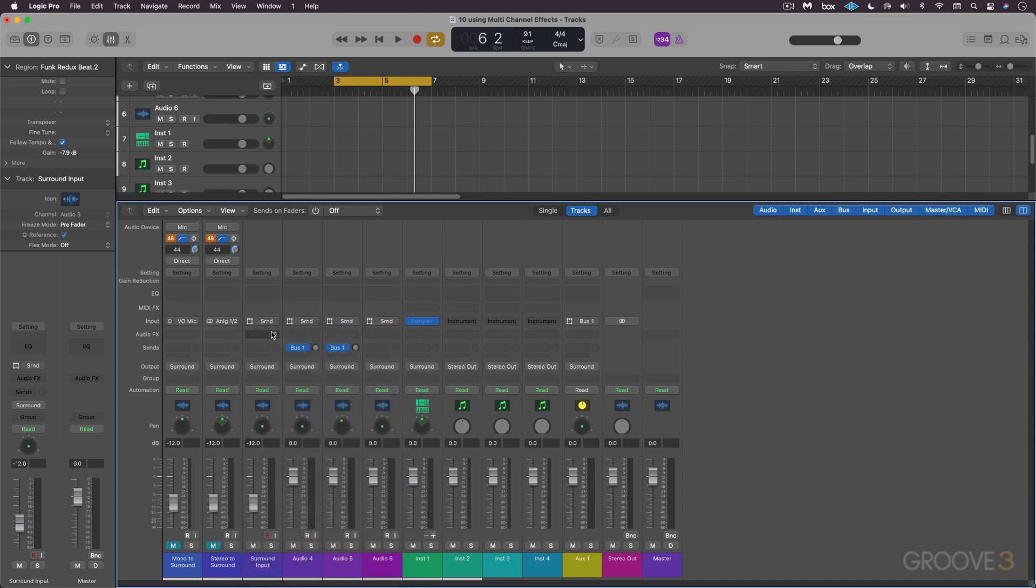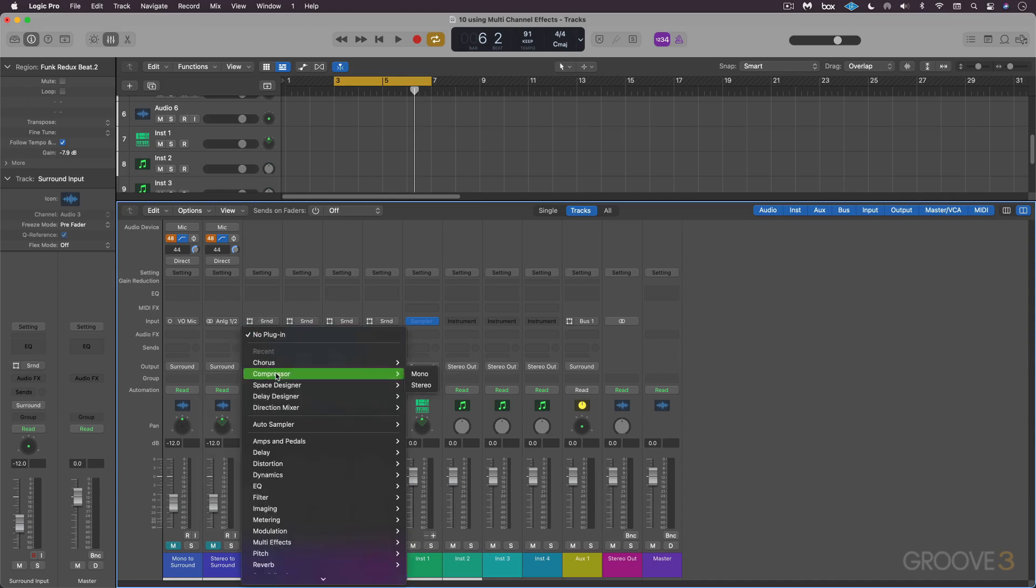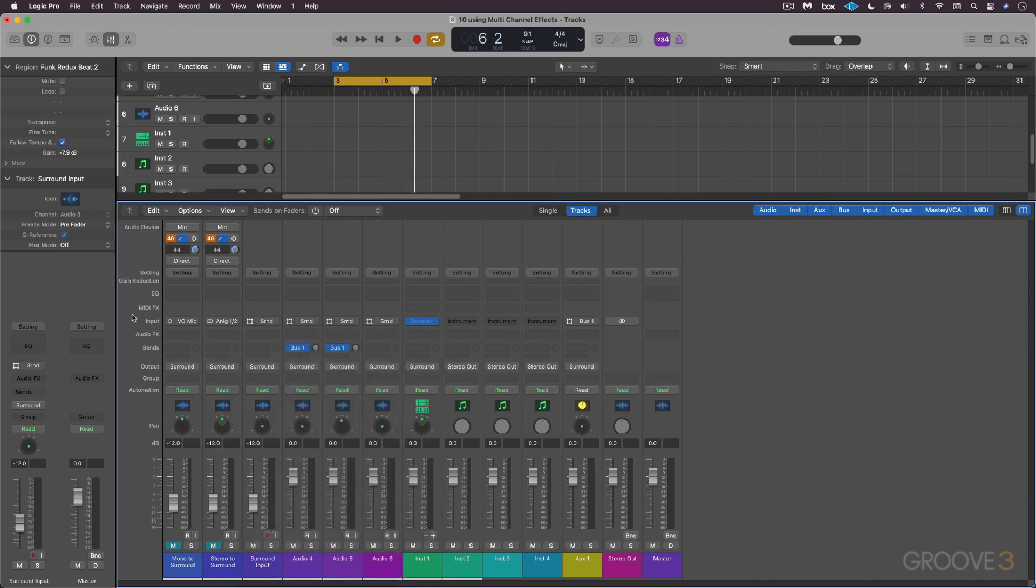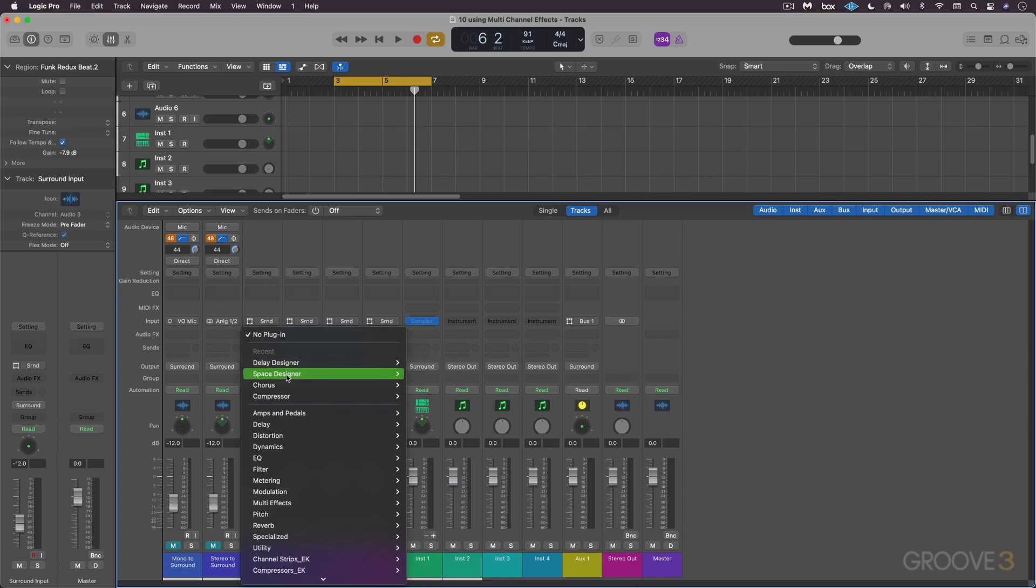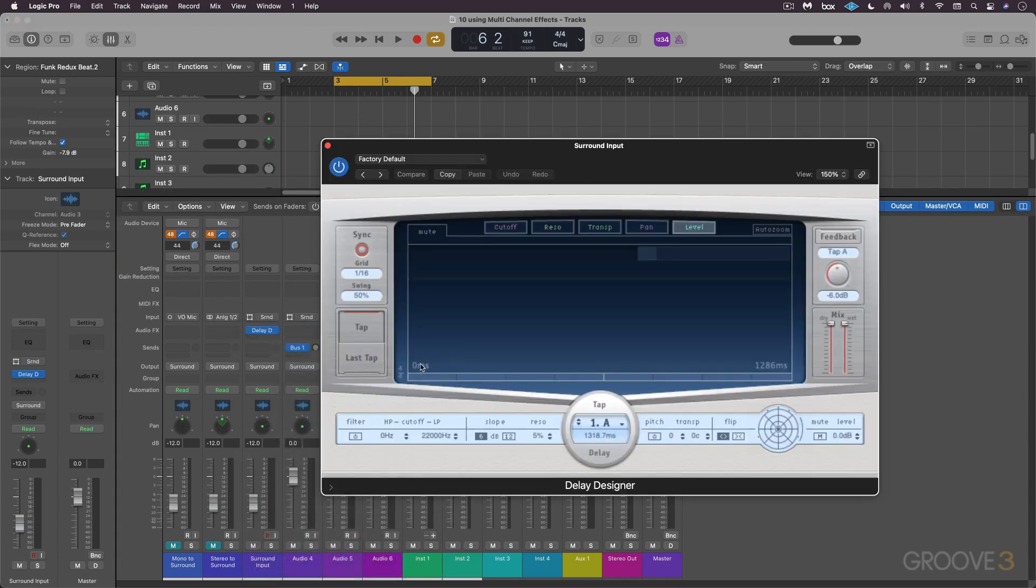I can hold down option and get mono or stereo. So some plugins come in true surround format and some come in what are called multi-channel format. For example, here on this surround input track, I can click on Delay Designer and we get a true 5.1 format.